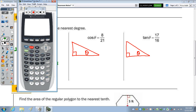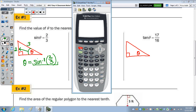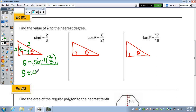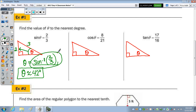Let's go to the calculator — inverse sine of two-thirds. Rounded to the nearest degree, that's about 42 degrees. So theta is approximately 42 degrees. On your assignment, it would be a good idea to copy that decimal down so you have the work shown.